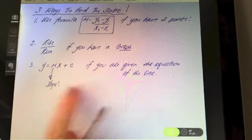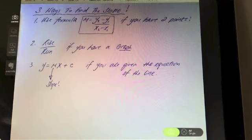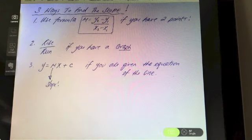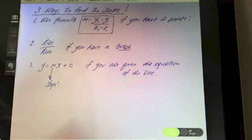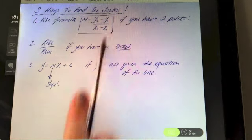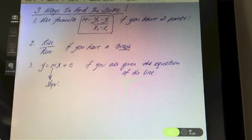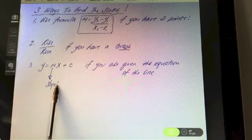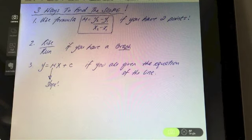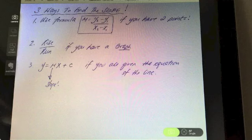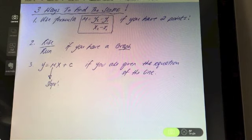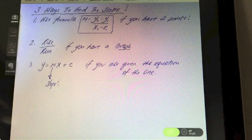Option three is the trickiest of all. If you have two points or the graph drawn for you, you're better off with option one or two. But if all the information given is the equation of the line and you need to pull the slope from it, then you'll have to use this third option.